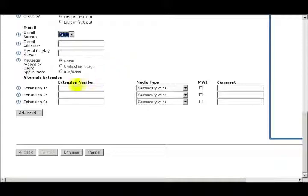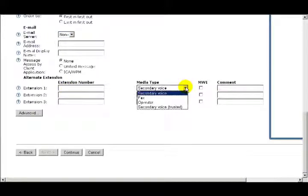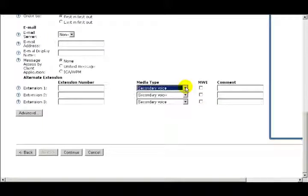Next is Alternate Extensions. This is an older feature where some of the call processing was handled by the voicemail system. In modern telephone systems, generally all call processing is handled by the PBX. There may be some customized applications that would benefit from this feature, but that's all I'm going to cover in this training.